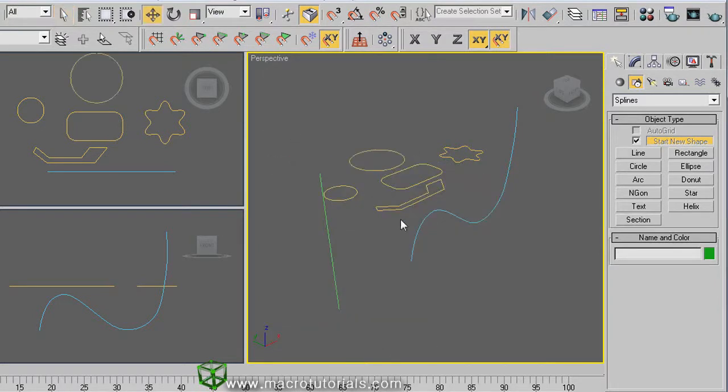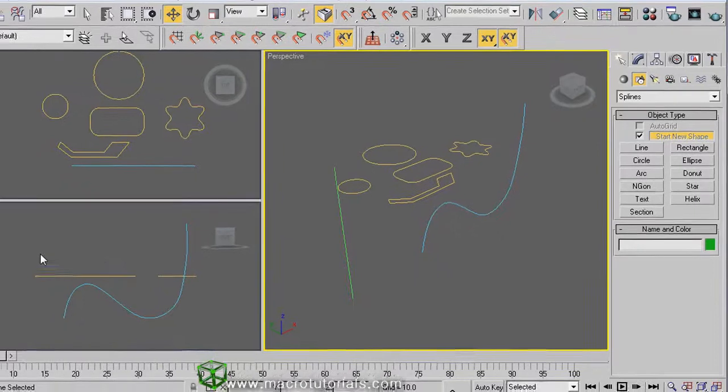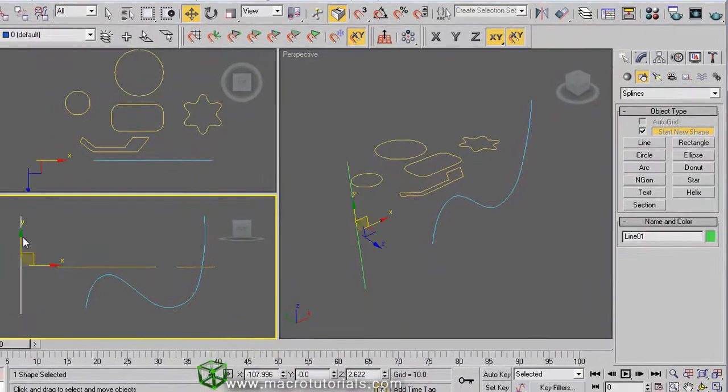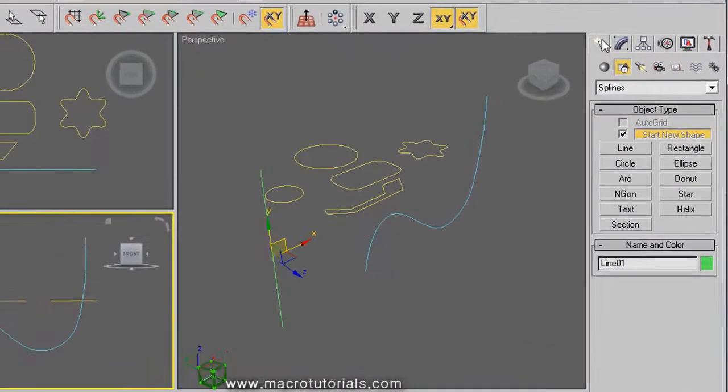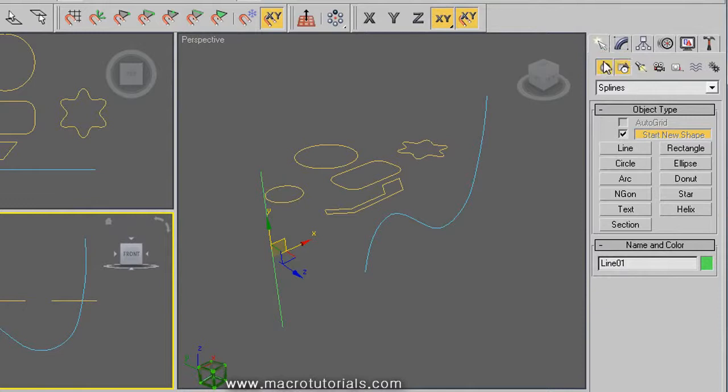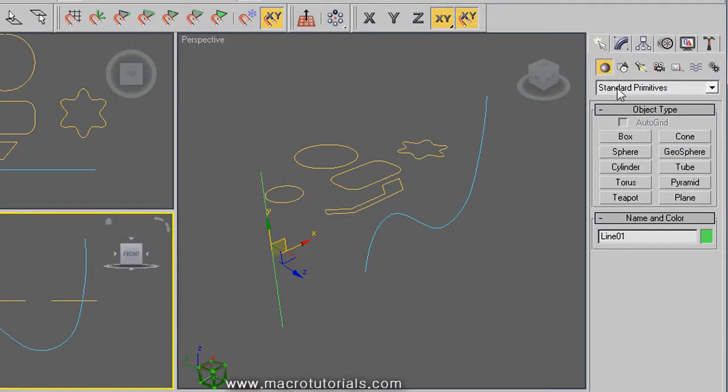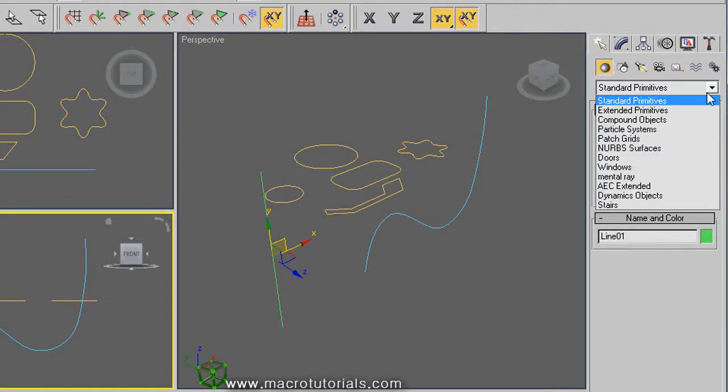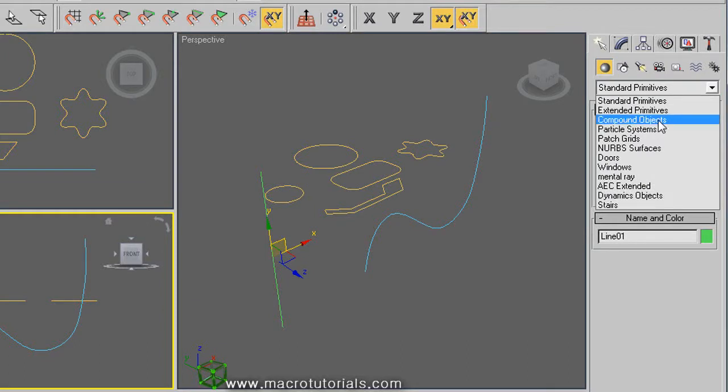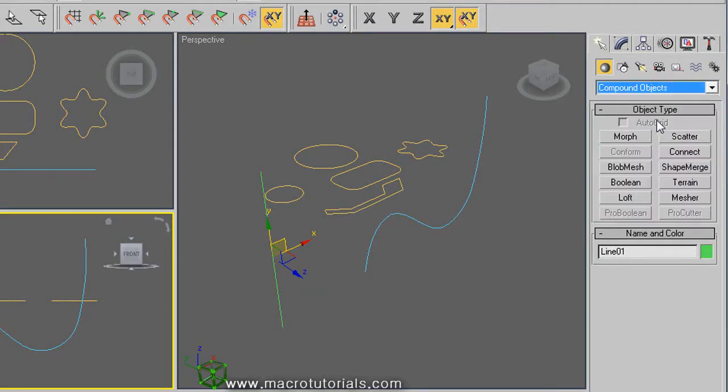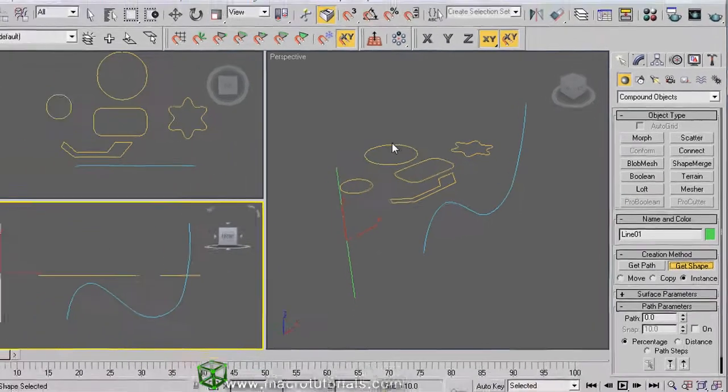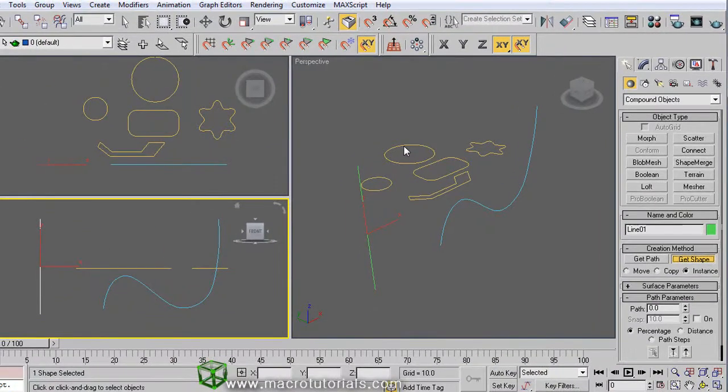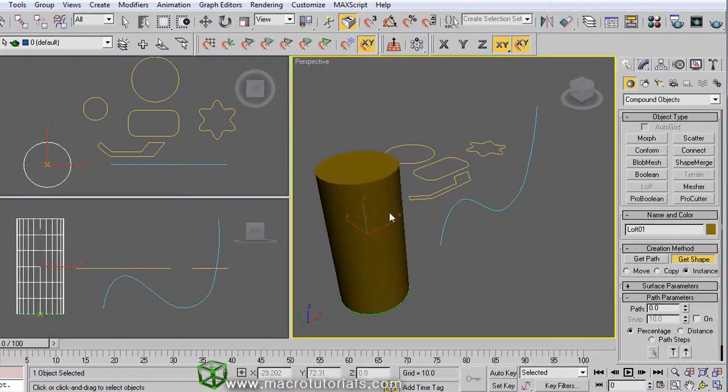To use the loft tool, select a path, one of these lines. And on the command panel, on the create tab, click on geometry. Now it's selected standard primitives. Click on this arrow, and in this list, select compound objects. Here is loft. So click on loft. Below it, click on get shape here, and click on any of the shapes. Note that the shape is extruded along the path.